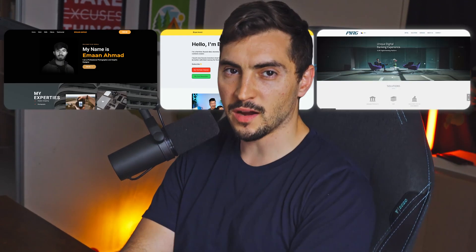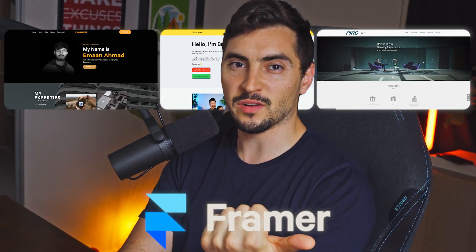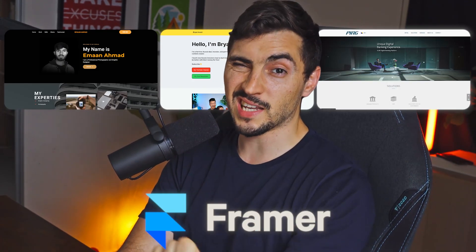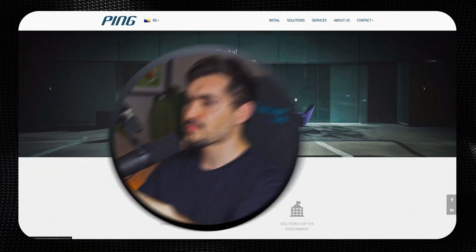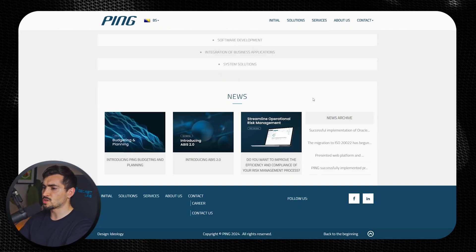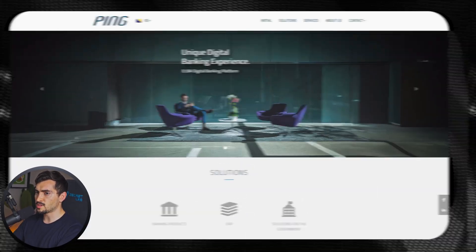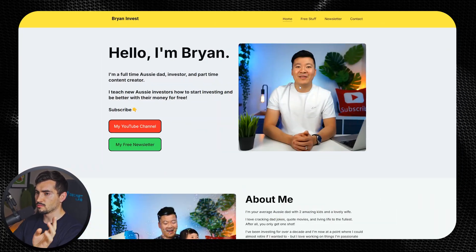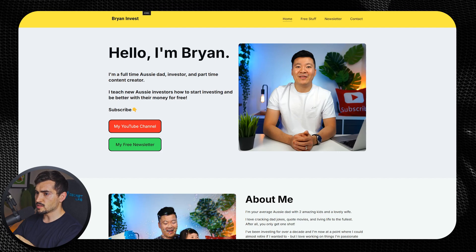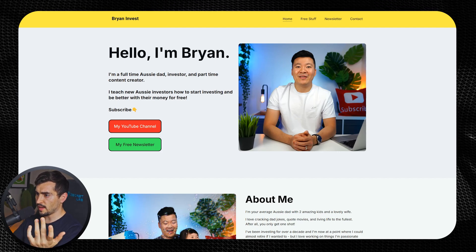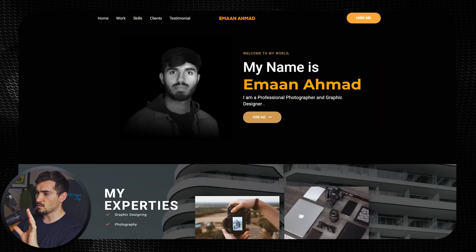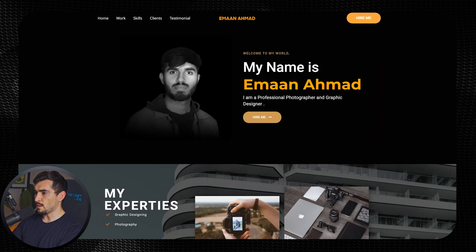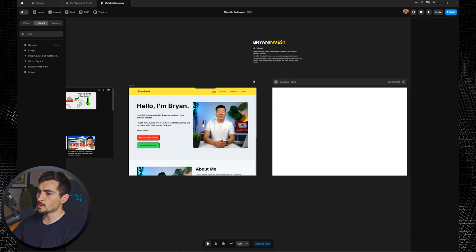I'm redesigning three websites in Framer. I posted on my Instagram stories yesterday for people to share their links, and here are the three websites that I got. We got Ping, which is some software solutions for government agencies, and then we got Brian Invest—he's a YouTuber, Aussie talking about finance and investing—and also we've got this one from Eman Ahmed, he's a designer and photographer.